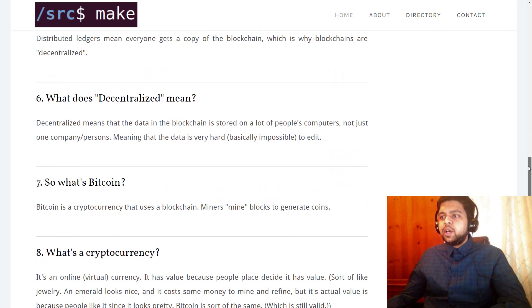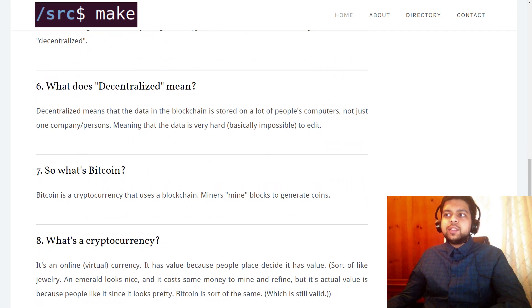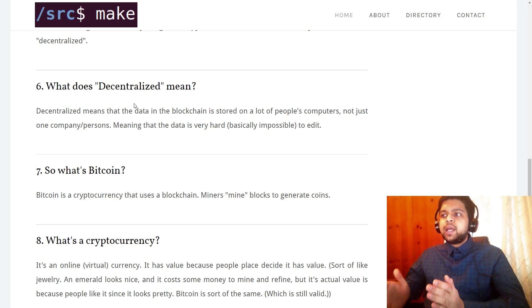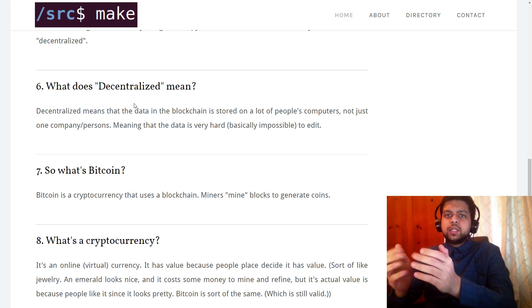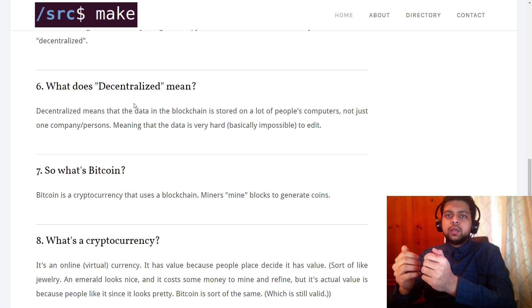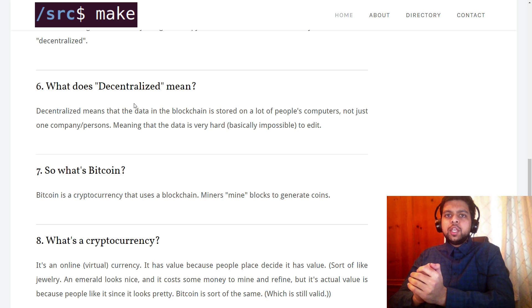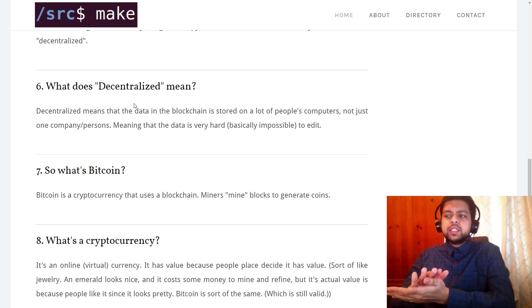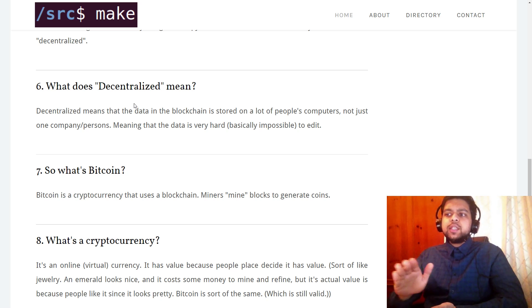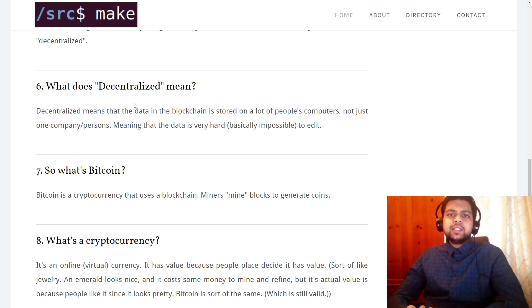That's actually a concept called decentralization. Decentralize means the blockchain is stored on everyone's computers and not just one central location. The document isn't just on my computer — it's on everyone's. That's decentralization.